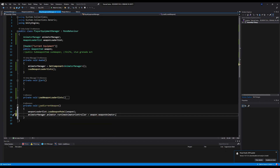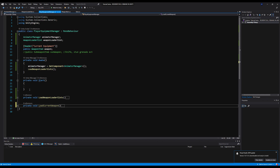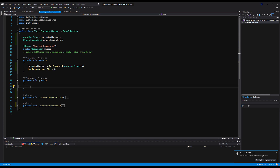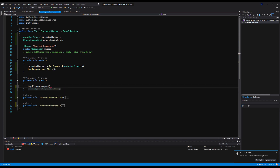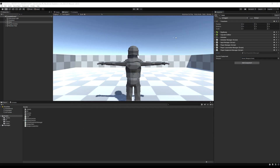Back here, we'll say animatorManager.animator.runtimeAnimatorController = weapon.weaponAnimator. That's a fancy way of saying we're trading out our current animator controller for the new one on the weapon. Then we call LoadCurrentWeapon on Start — make sure it's on Start, not Awake — so when we start the game, we load the weapon we currently have in hand.